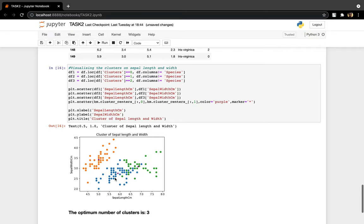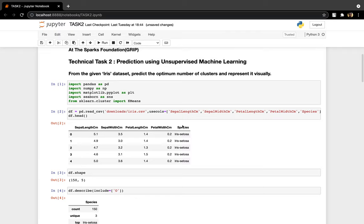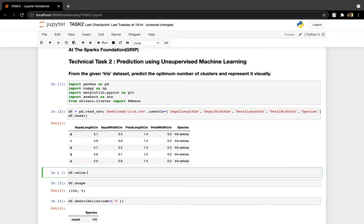So our machine learning predicted three models and I predicted four models. And you can see that the machine model is perfect. Because when you check our datasets, if you check the species, it is three. It has three models. Three groupings.